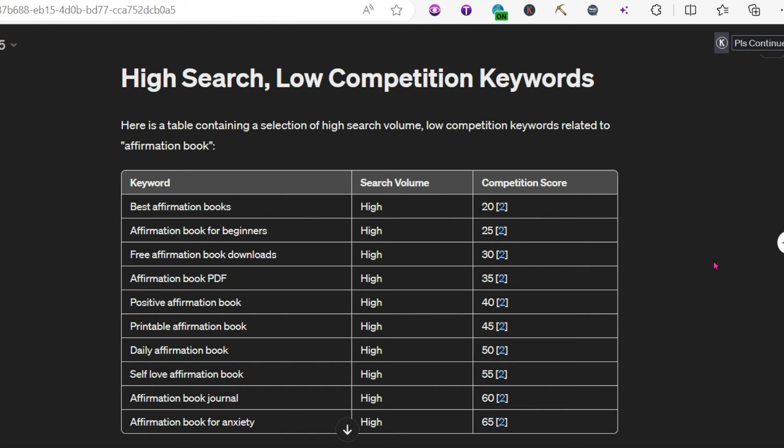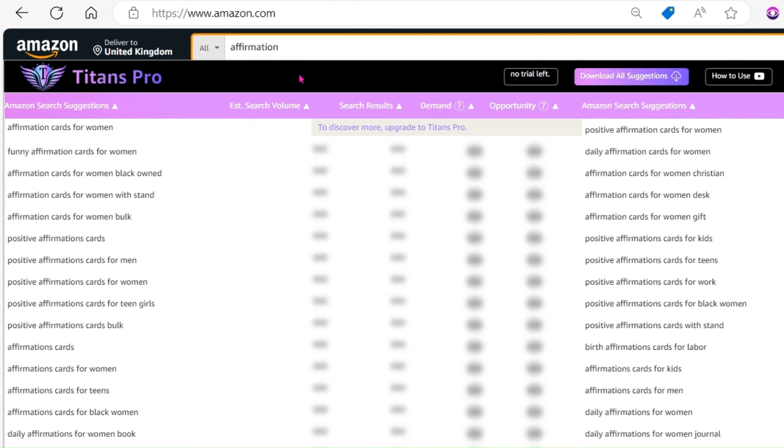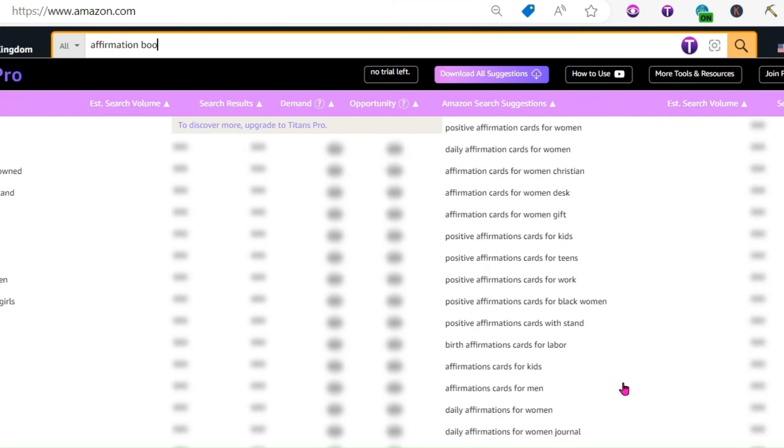So just having a little look back on our ChatGPT results, we've seen this one here, Affirmation Book for Beginners. High search volume, low competition score. Let's start with that as a title for our book. Now you see, as you start to type the words in, it's going to come up with loads more keywords for you. And again, this is going to be a really good way for you to find some different keywords that are going to help you in your search. We've decided on Affirmation Book for Beginners. Let's search for that one.